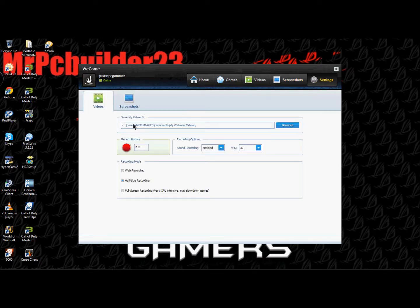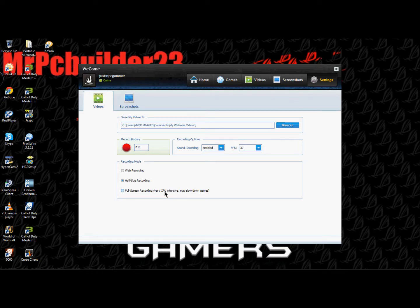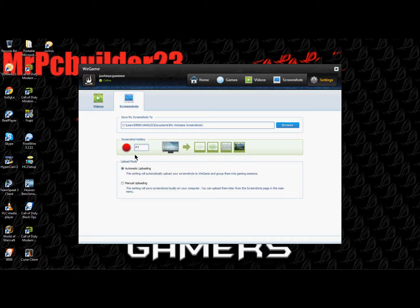In Settings you can choose where to save it, sound recording, FPS, and recording mode. If you use half-size recording it's free, but if you use full-screen recording it is very CPU intensive and you would have to pay for that. You've got screenshot hotkeys like F7 and uploading options as well.